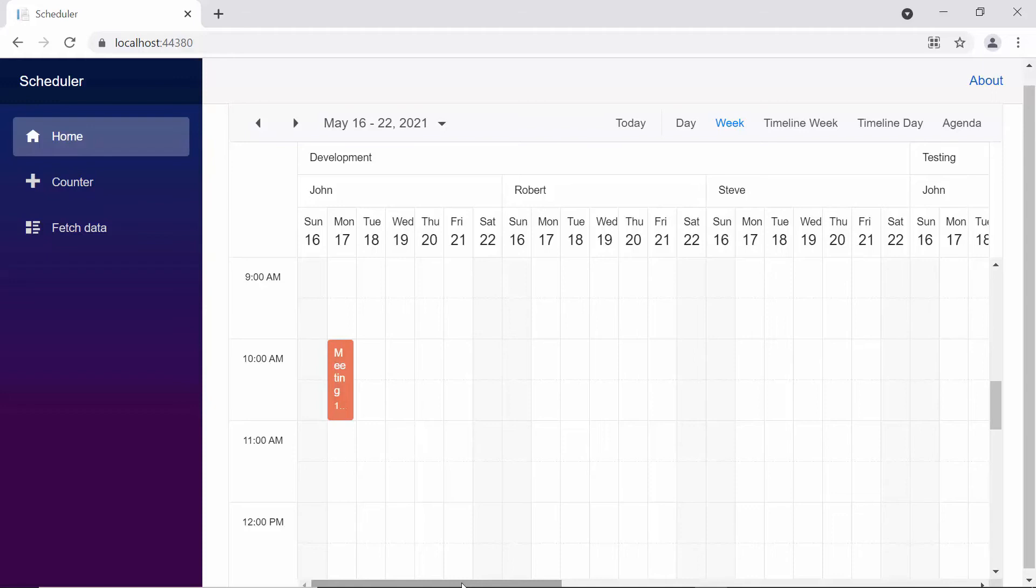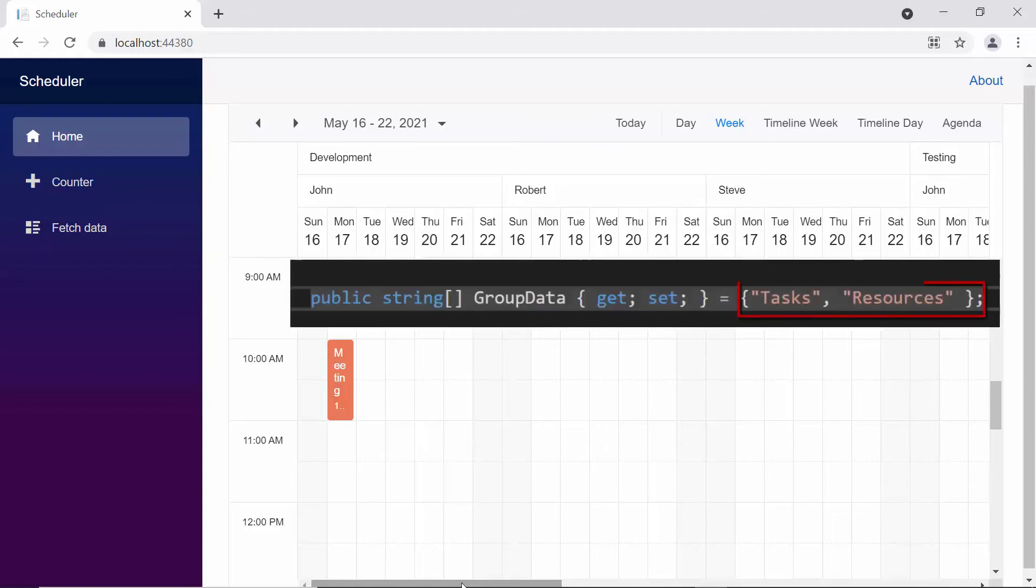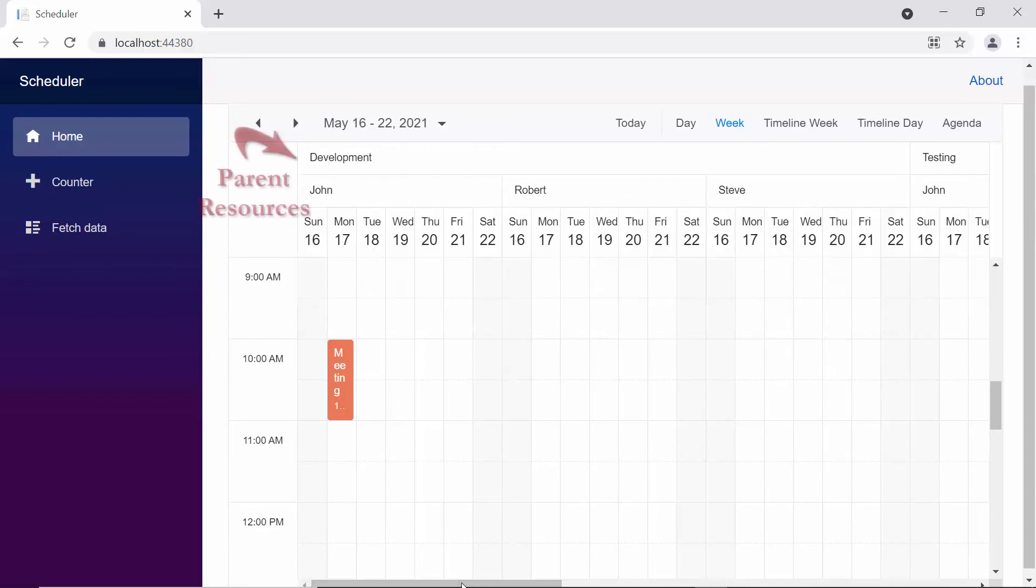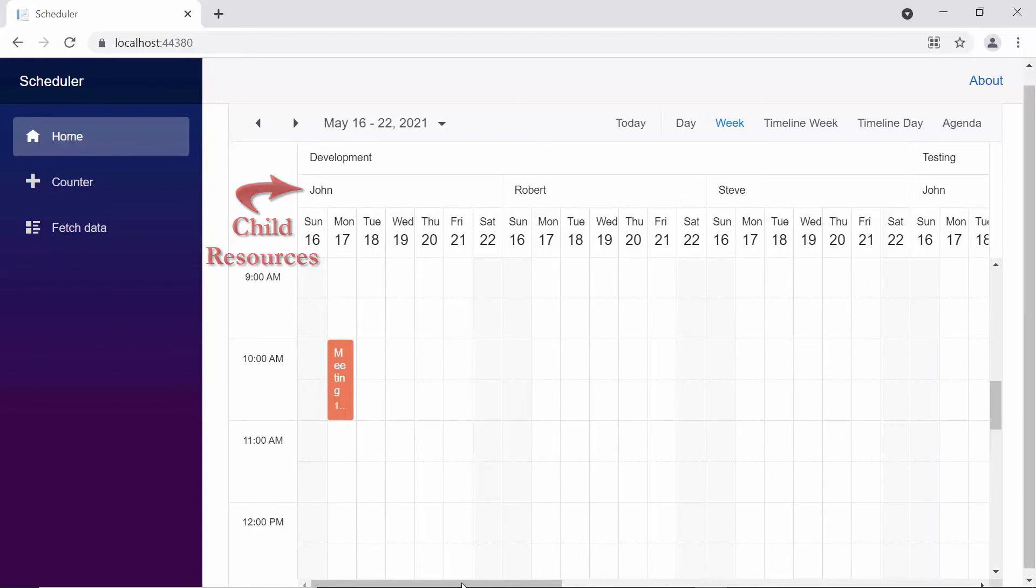The important note here is the order of resource names that you pass to this resource property. The resources will be grouped on the scheduler layout based on this order. Here, the first resource name acts as a parent, and the second resource name will act like a child that is mapped under the given parent resource.